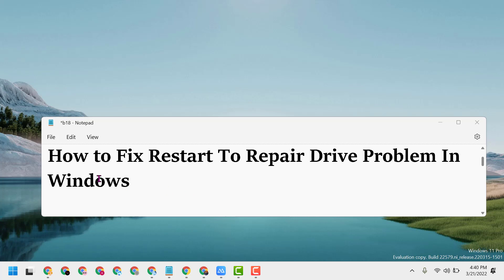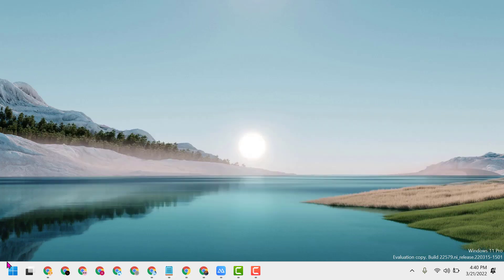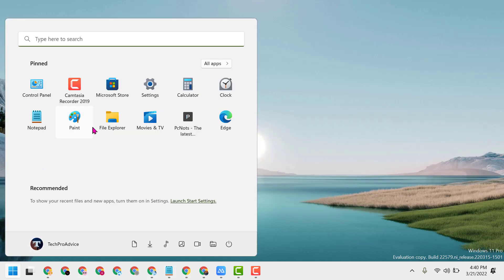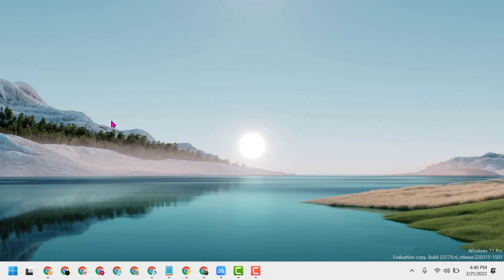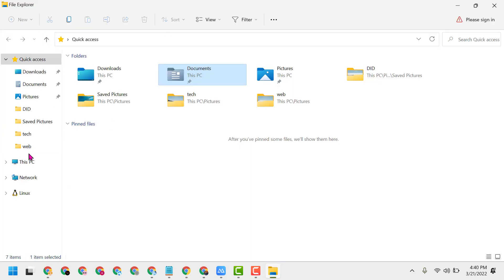Hello friends, today in this video I will show you how to fix the restart to repair drive problem in Windows 11. Click on Start, open File Explorer, and open This PC.